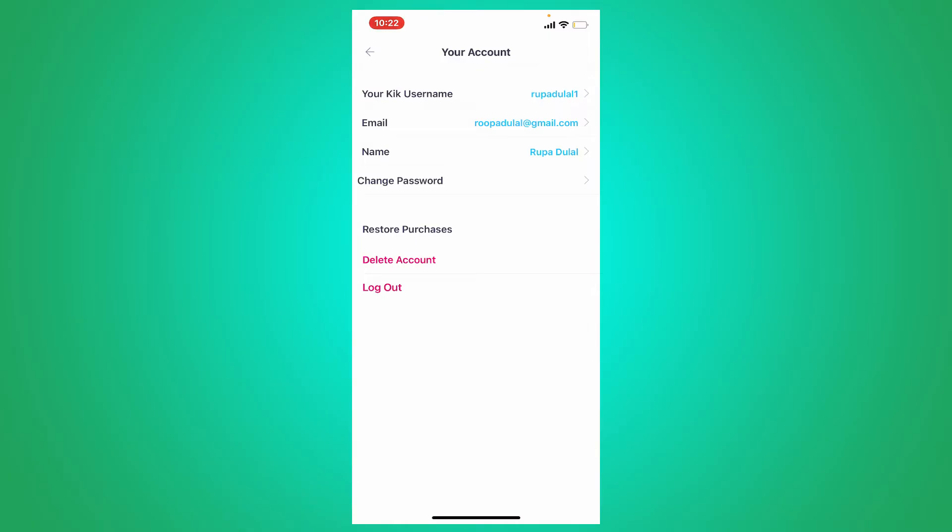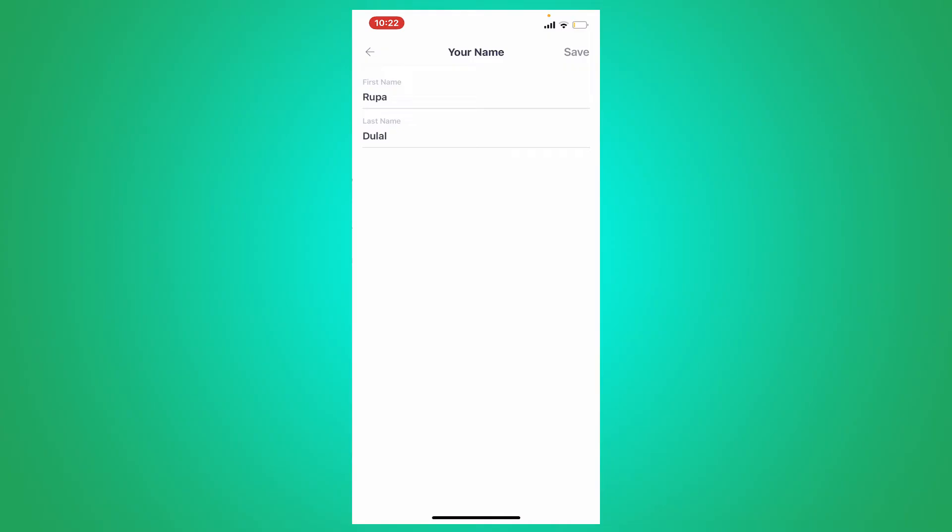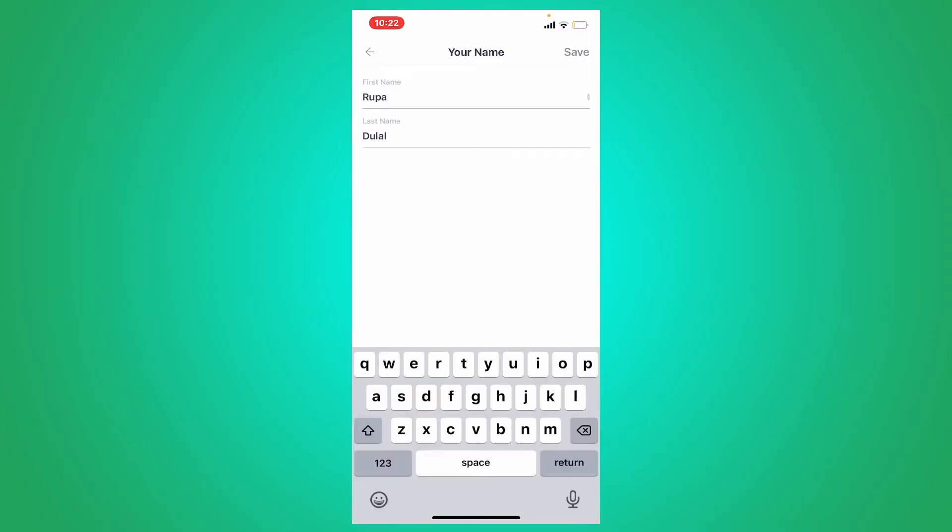Tap on the name button in order to do so and erase your current name. Type in a new name you'd like to change to. You can change both your first name and your last name.